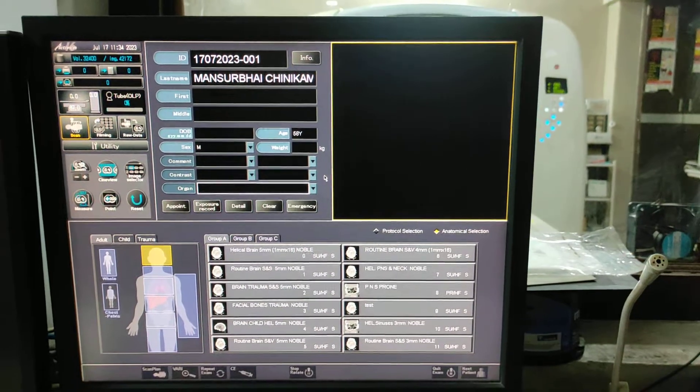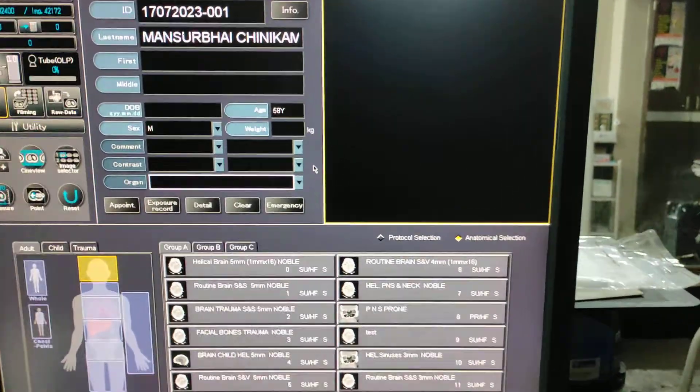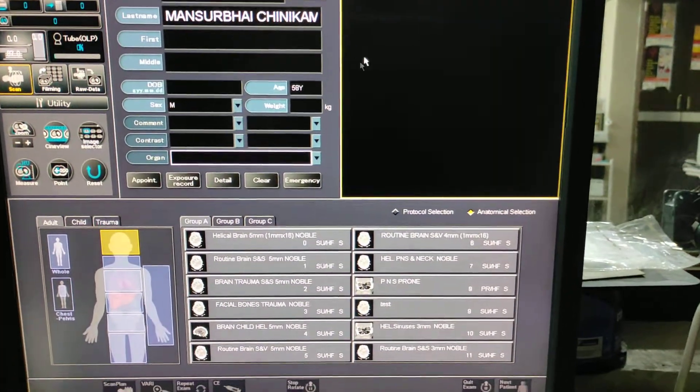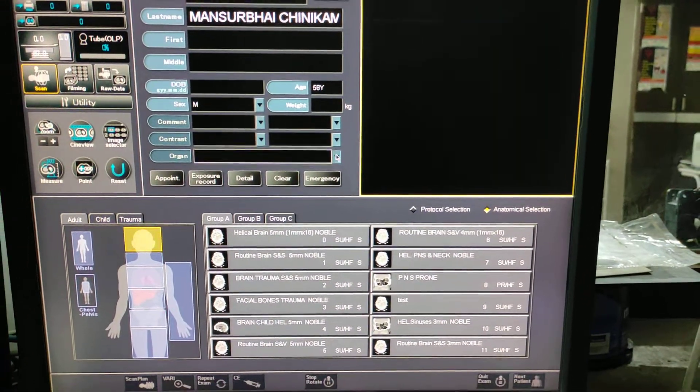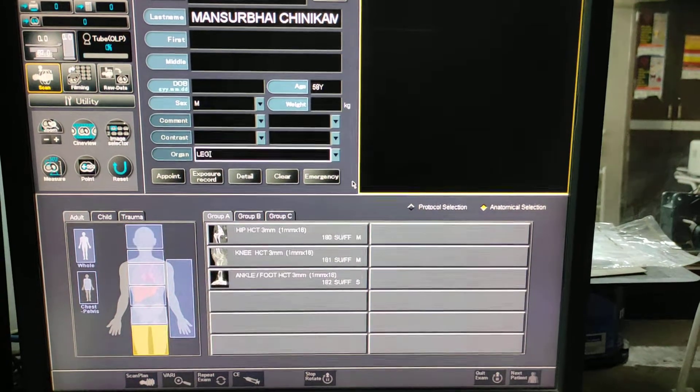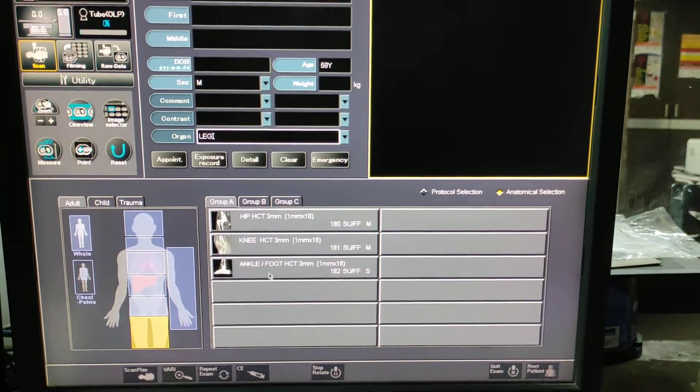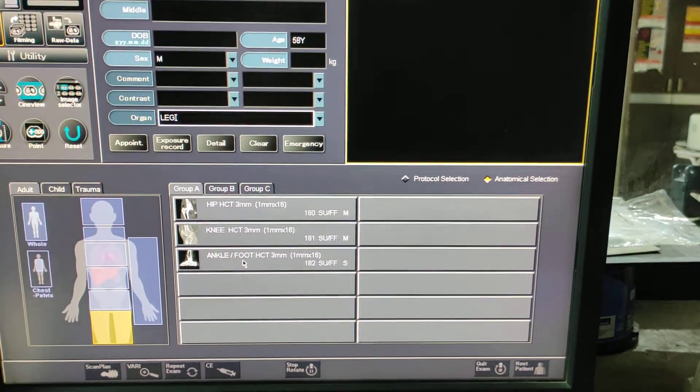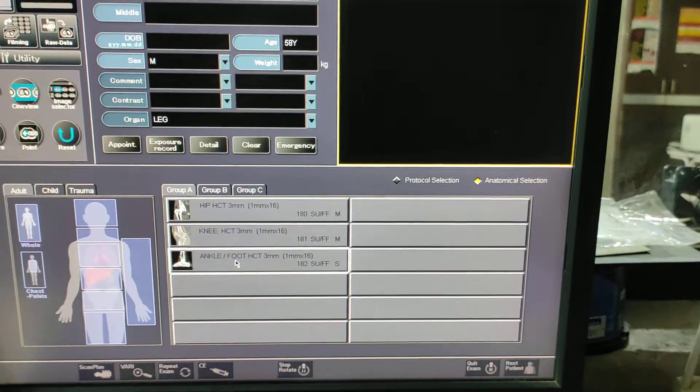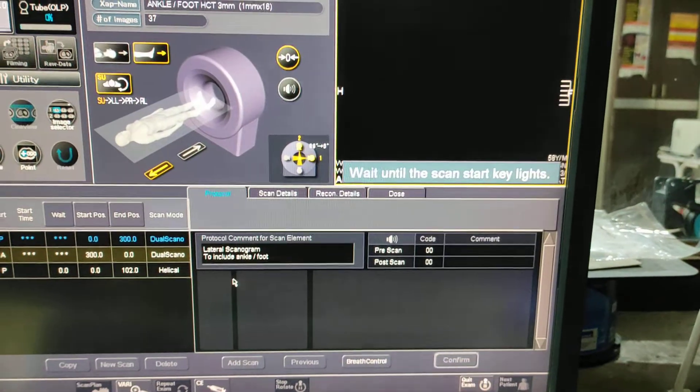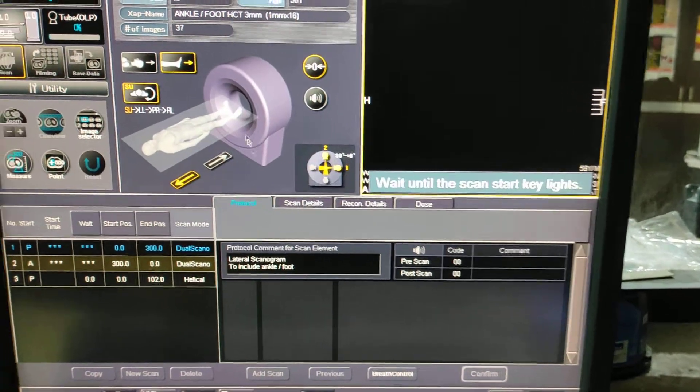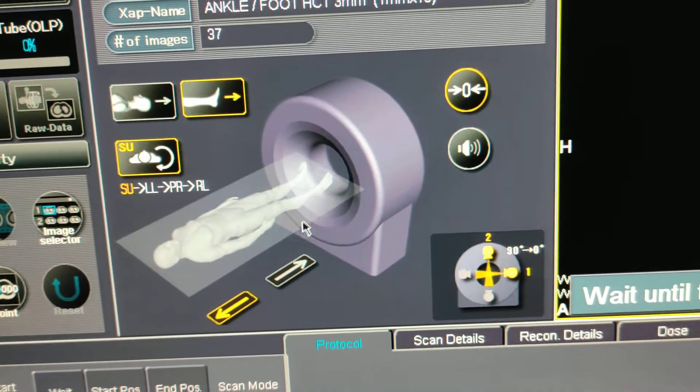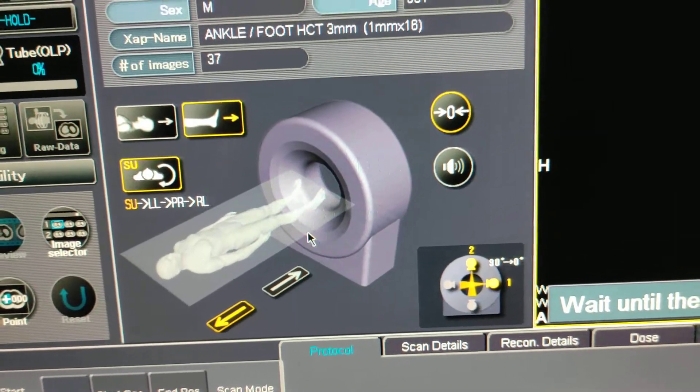Now we are on our entry desk. You have to first fill the patient data. You have to select organ leg, and in leg you have to select ankle. Check over here: supine, feet first.